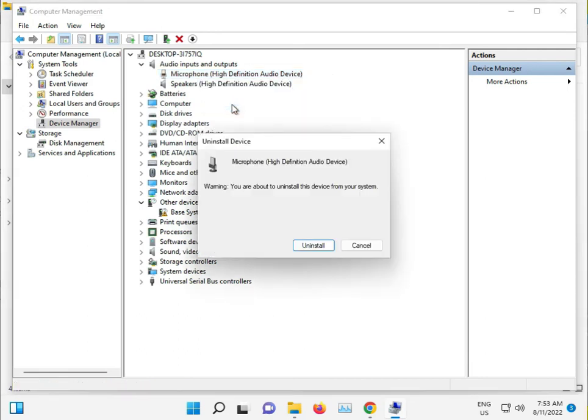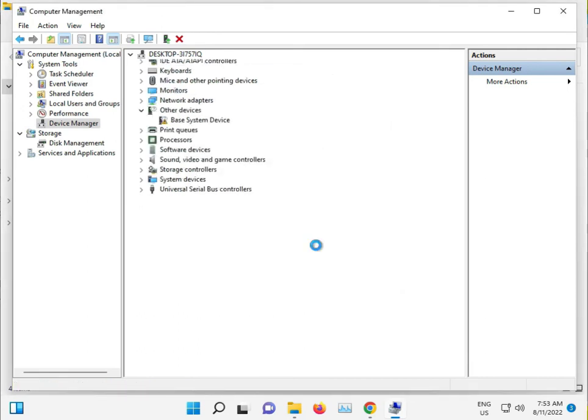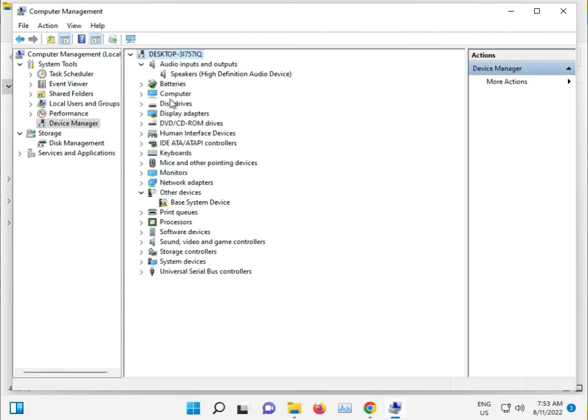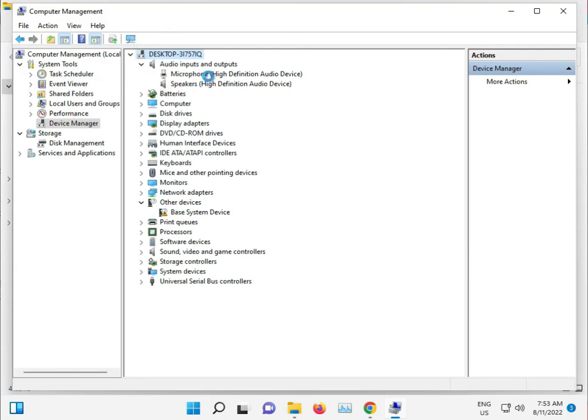Uninstall it, then click Scan for hardware changes. It will reinstall. Then restart your computer.